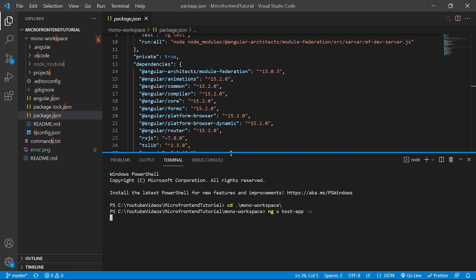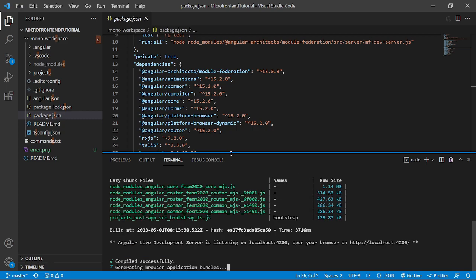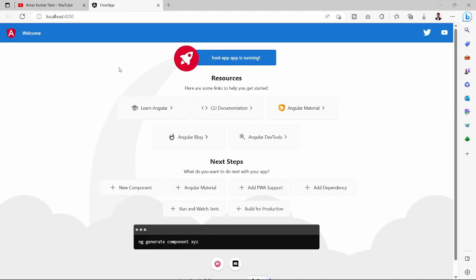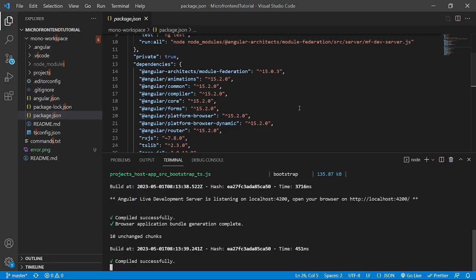It will open the host application over the browser with a defined port of 4200 that we did in the previous videos. So it will open the host app at 4200 port. And we can see that host app is running, working fine.